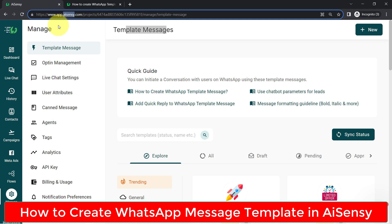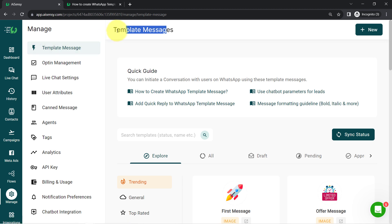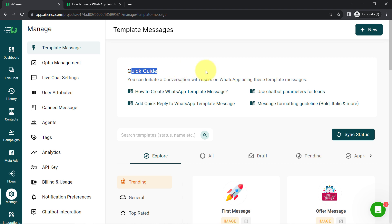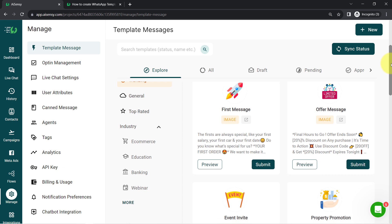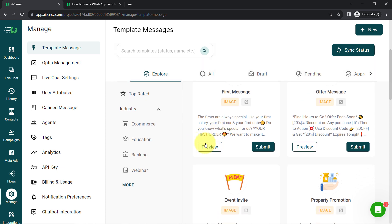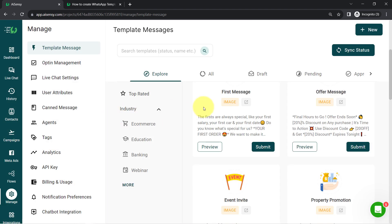First, you will have to create an account and log into the dashboard. I'm expecting that you already have an account. So after login, click on this Manage section from the left-hand sidebar, and in this way you will be redirected to the template message section. You will find some quick guides, so I would recommend you to read these instructions. And if you scroll down, you will find lots of predefined message templates. You can preview these templates, and if one fulfills your requirement, you can directly submit it for approval and start using it.